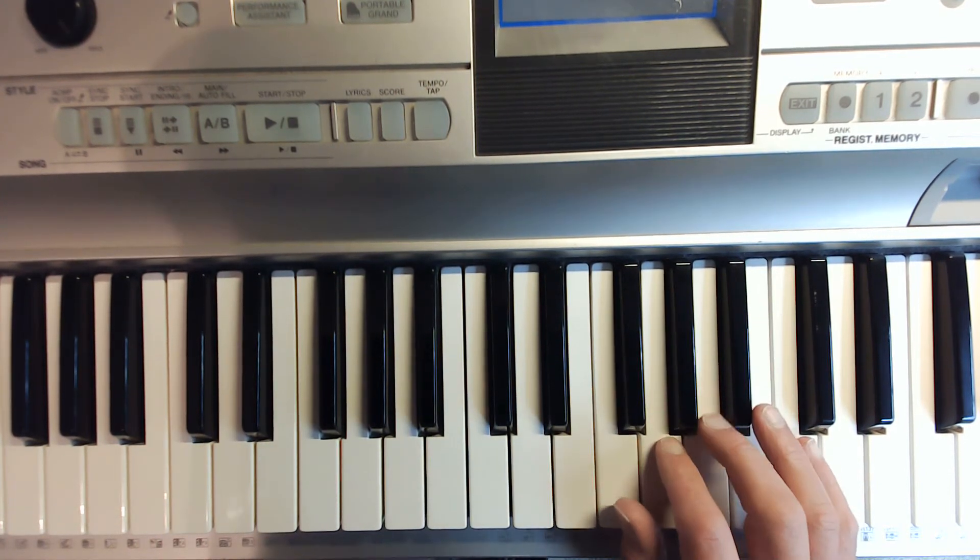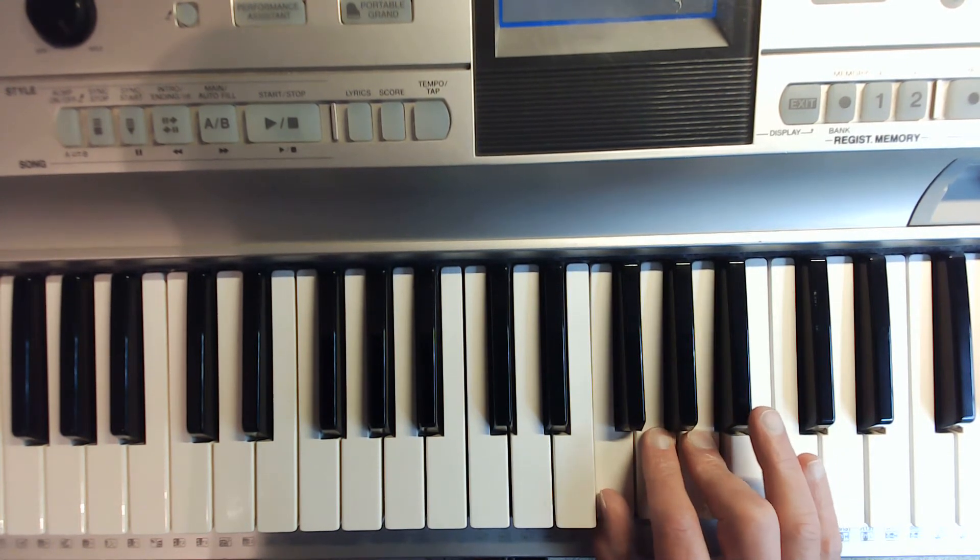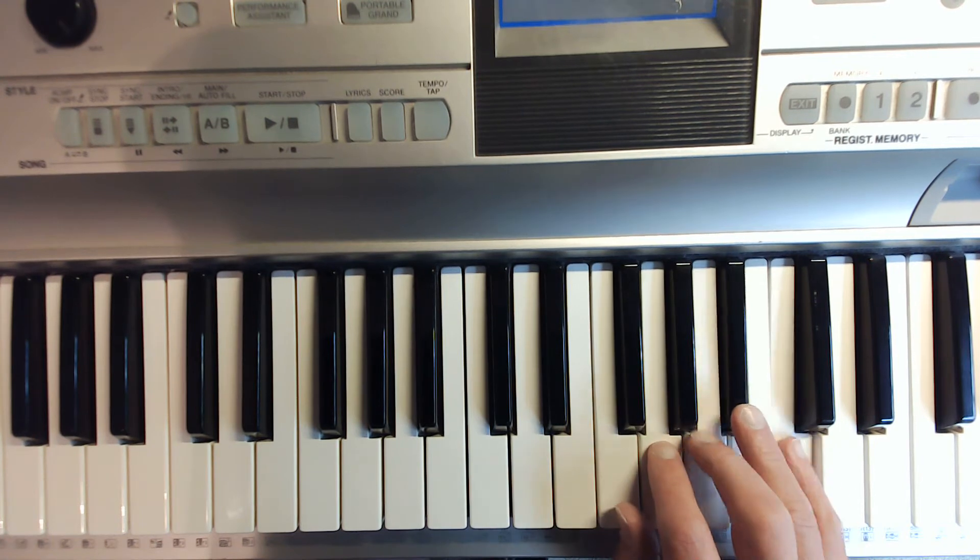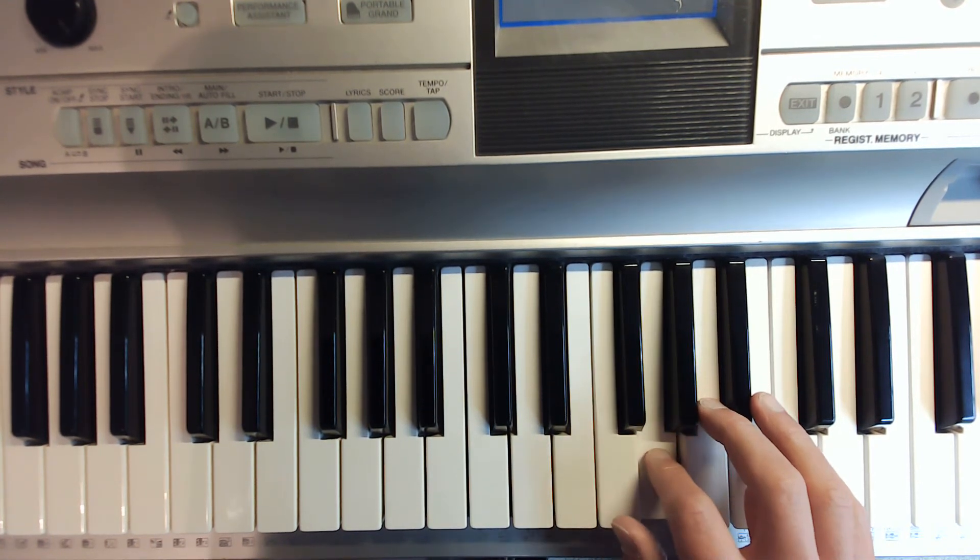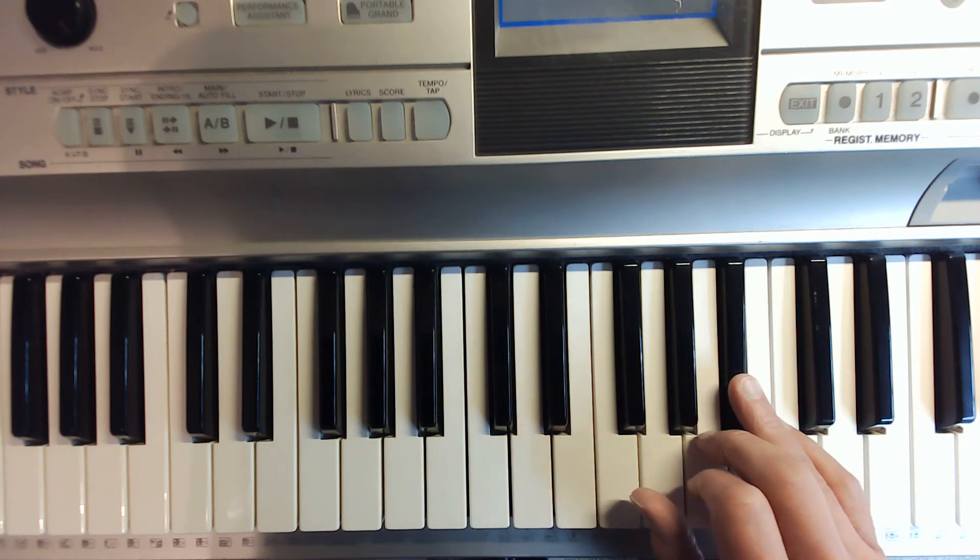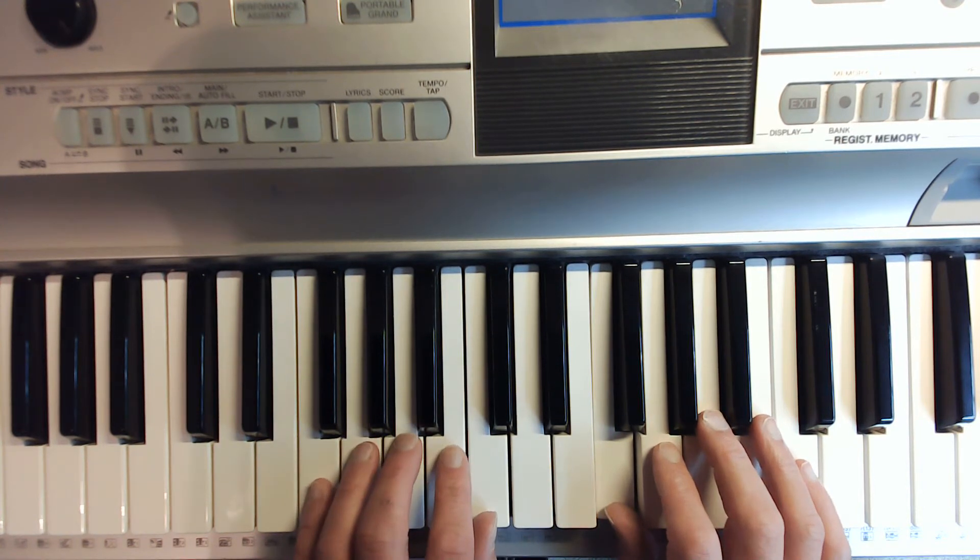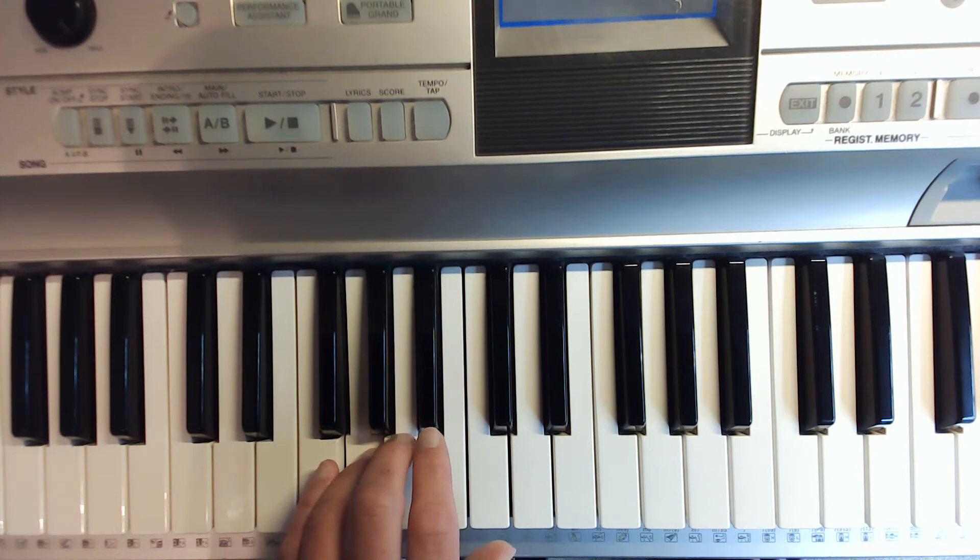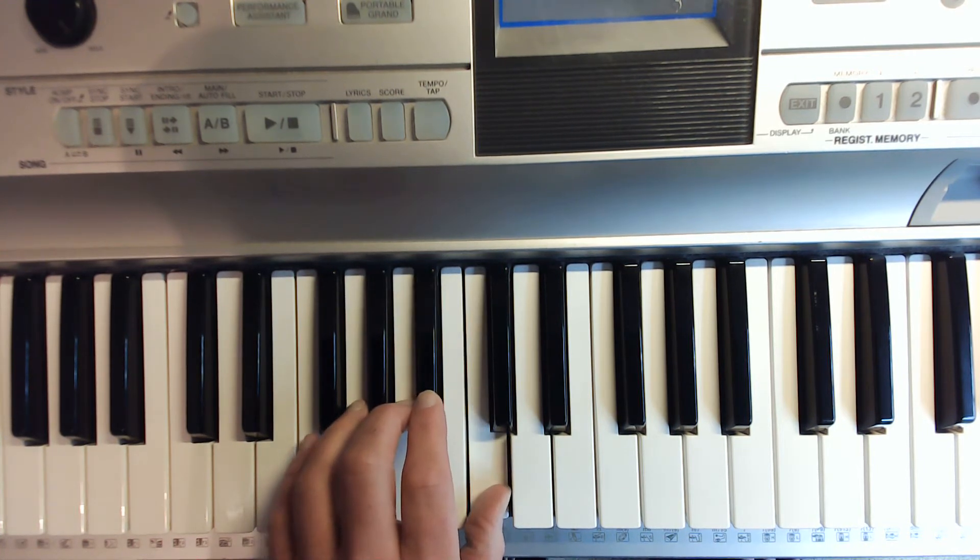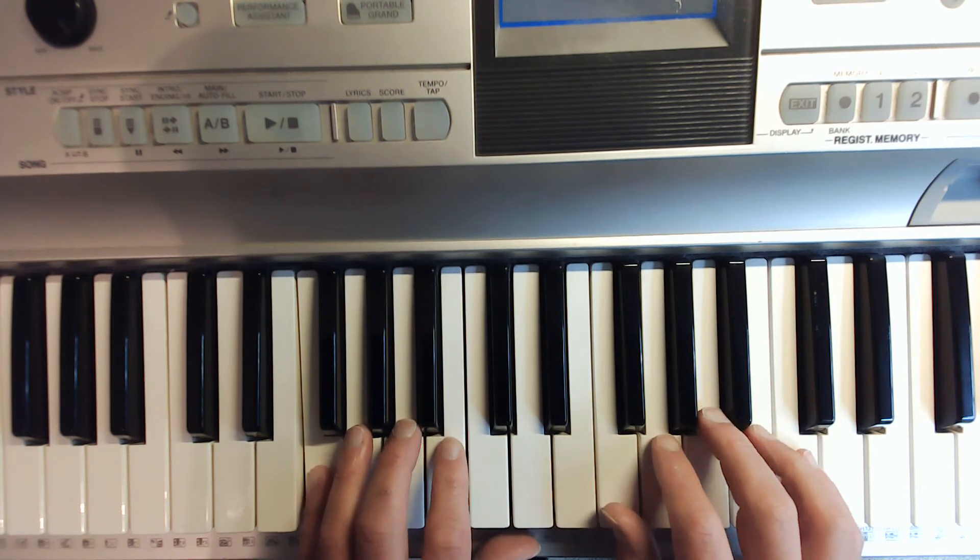And now we move up to F right here. And I've got a whole step. Another whole step. A half step. And then a whole step. So, that's my finger pattern for F. Lean in. Lean in a bit. And our left hand. Is our pinky on F. Whole step. Whole step. Half step. Whole step. Back down. The same way you came up. And our hands together.